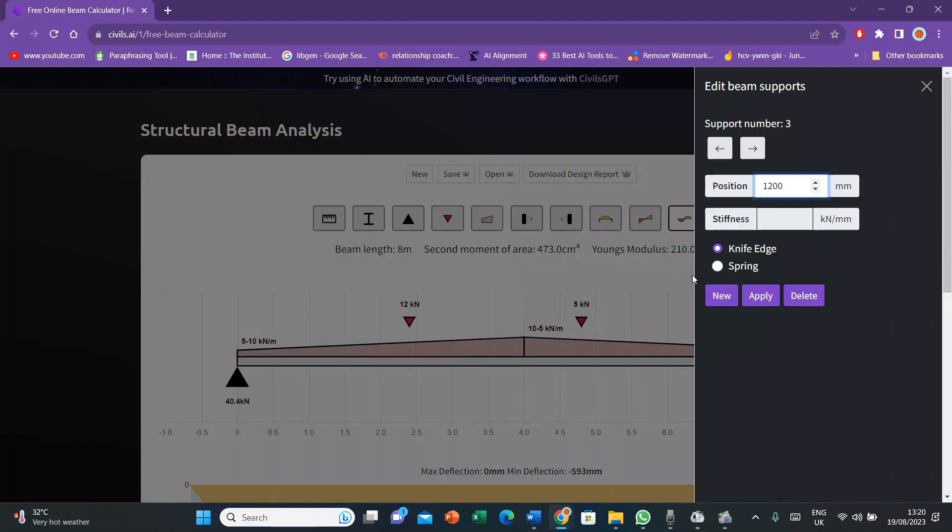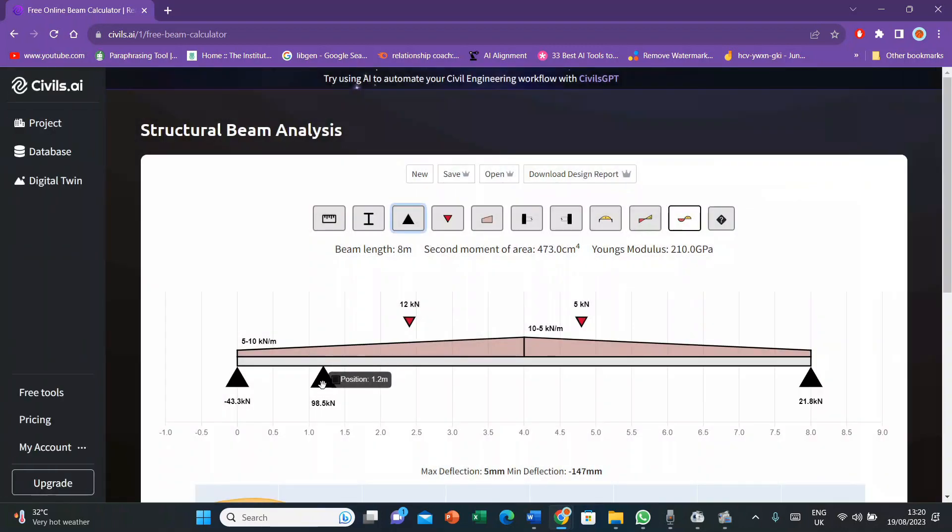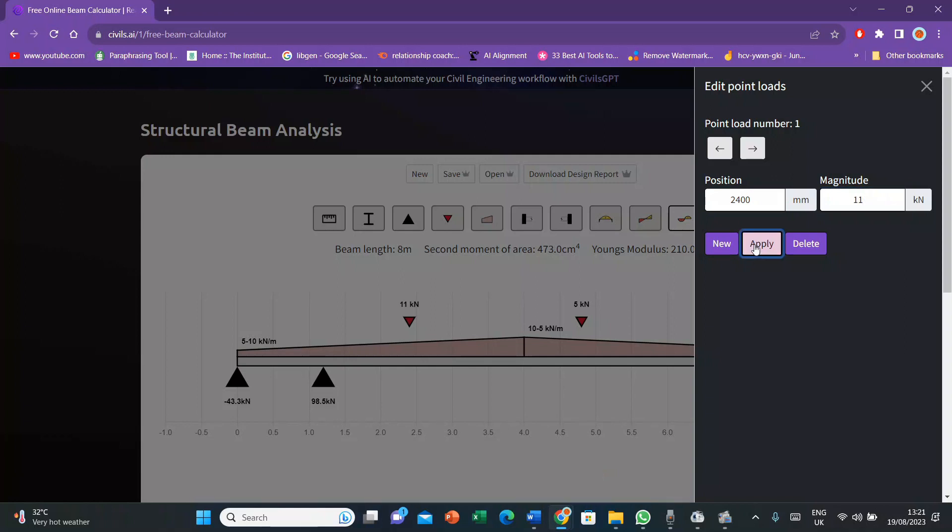After selecting apply, here you can see the support has been given with the upward load. Then I'll go to the point loads and I'll change them accordingly. I'll adjust the magnitude and the position. Let's suppose I change it to 11 kilonewton. Then I'll apply and here you can see the point load 2. There are two point loads. I'll change the magnitude to 10 kilonewton.